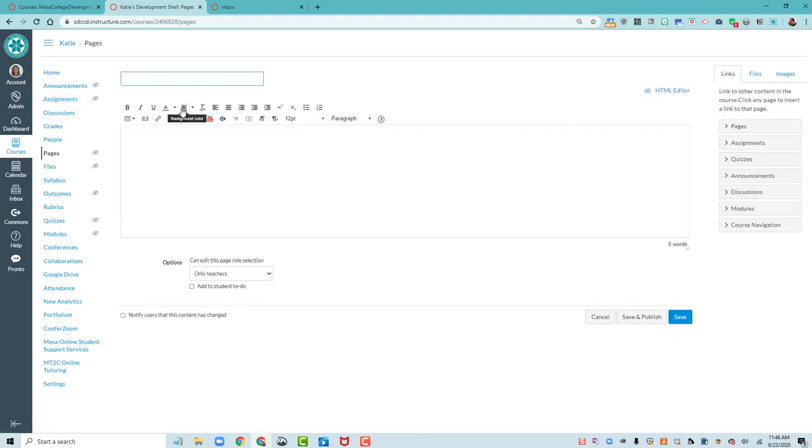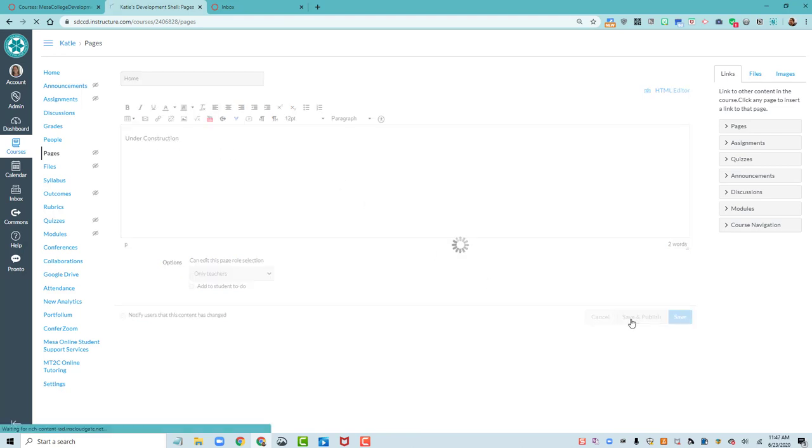We'll call this Home. And in here, we'll just set up some, we'll say, let's just say Under Construction for now, because we're not quite there for adding content to this. So I'm going to hit Save and Publish.